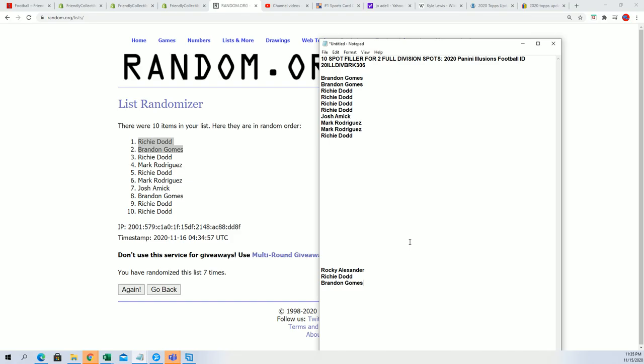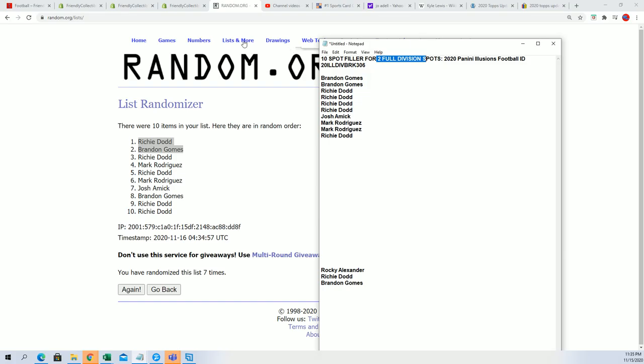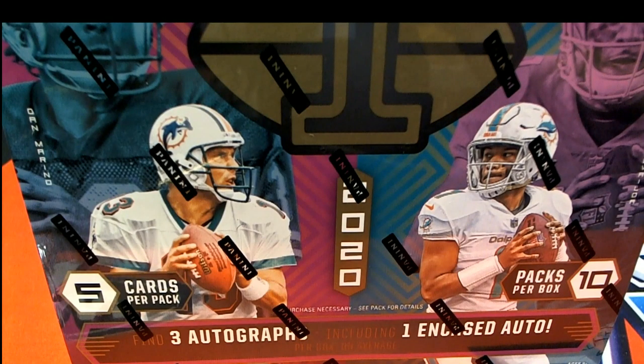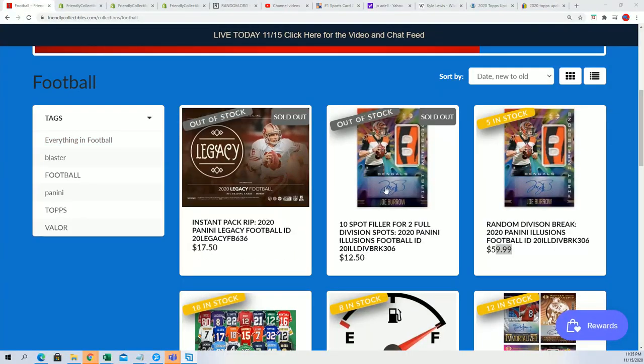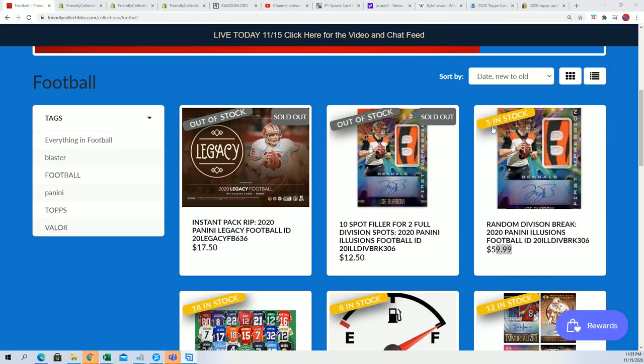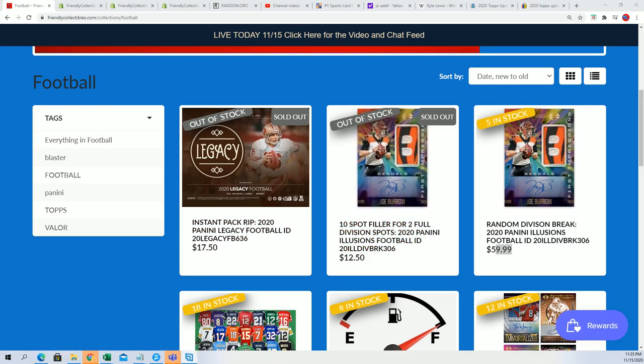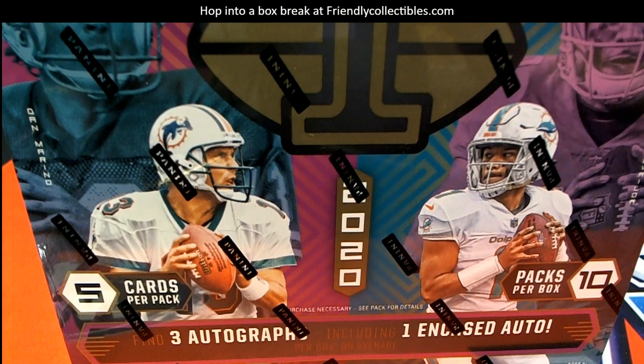Richie D and Brandon G are in the rip. So we got our divisions coming up. I'm going to be making a new filler for you to be able to come back and scoop up some more divisions. And now this thing is going to be down to three left with a new 10 spot filler. Thank you.